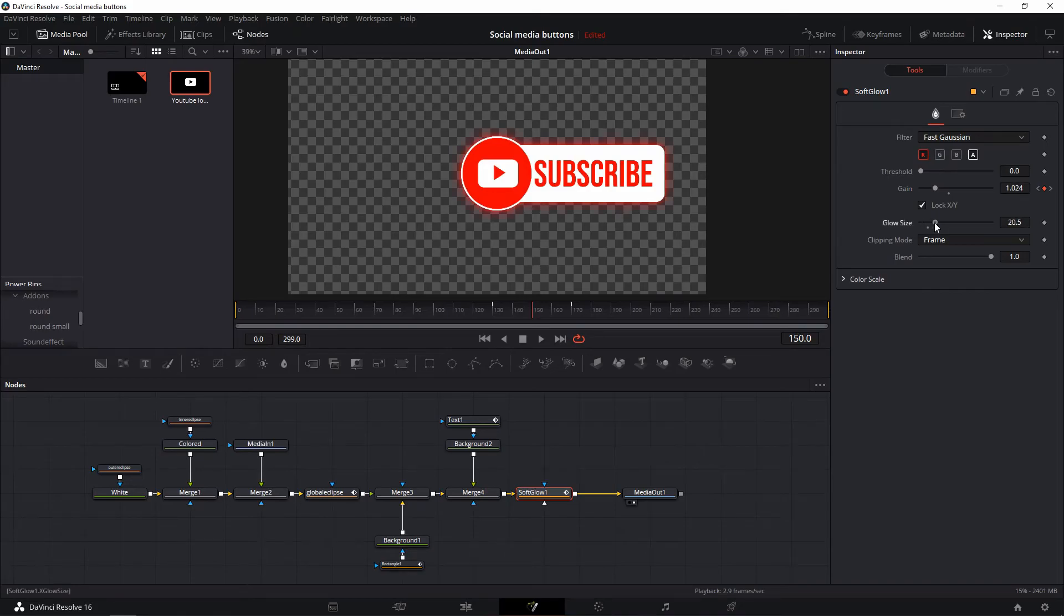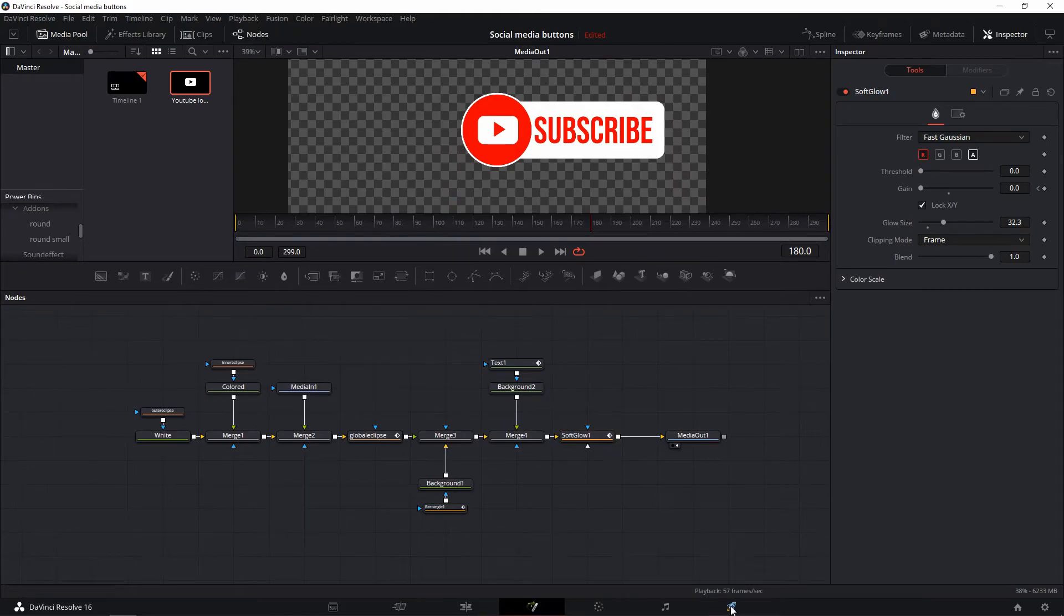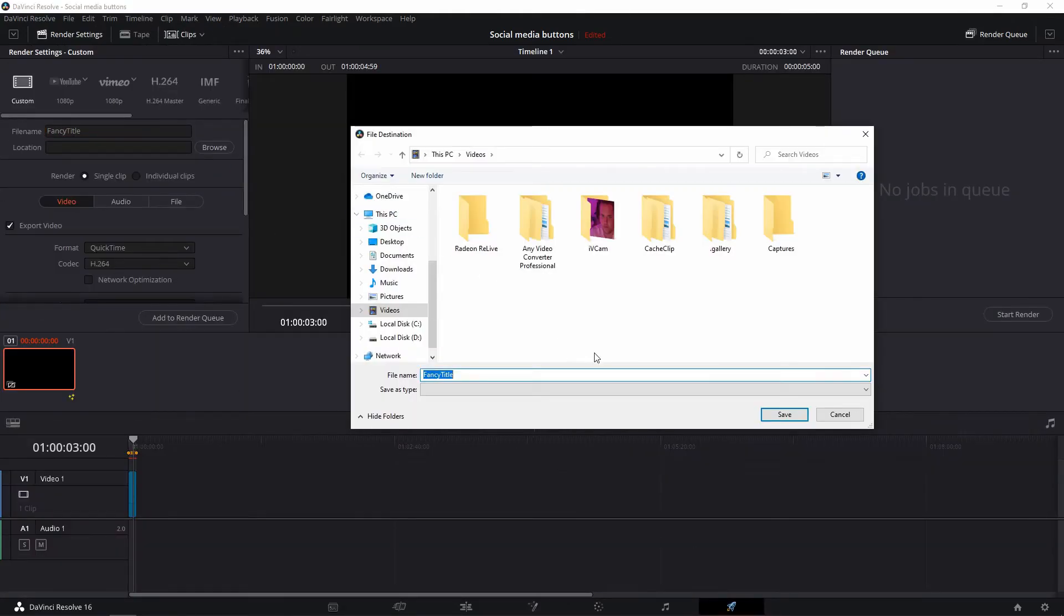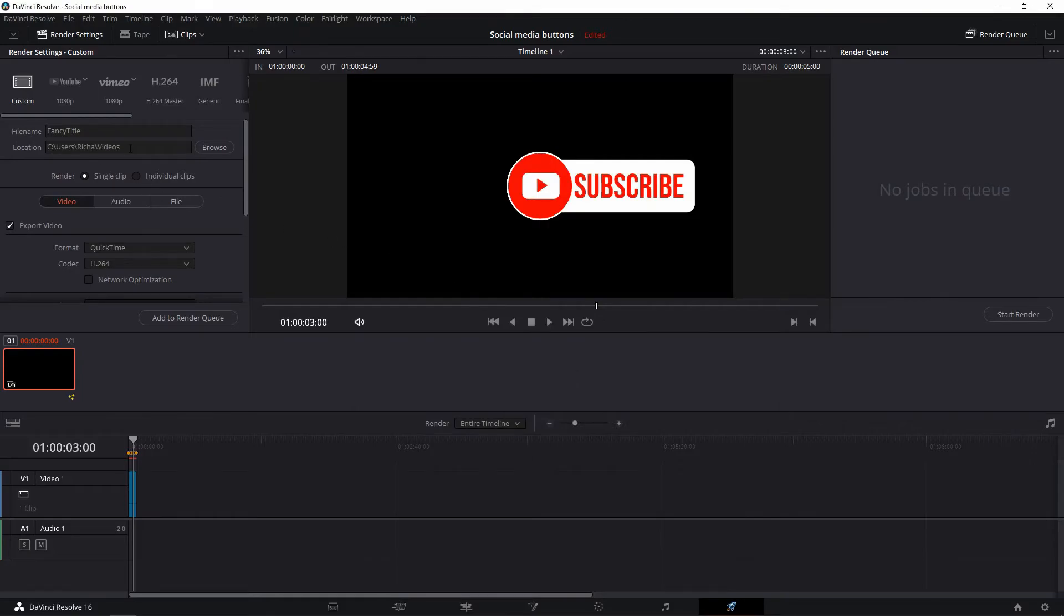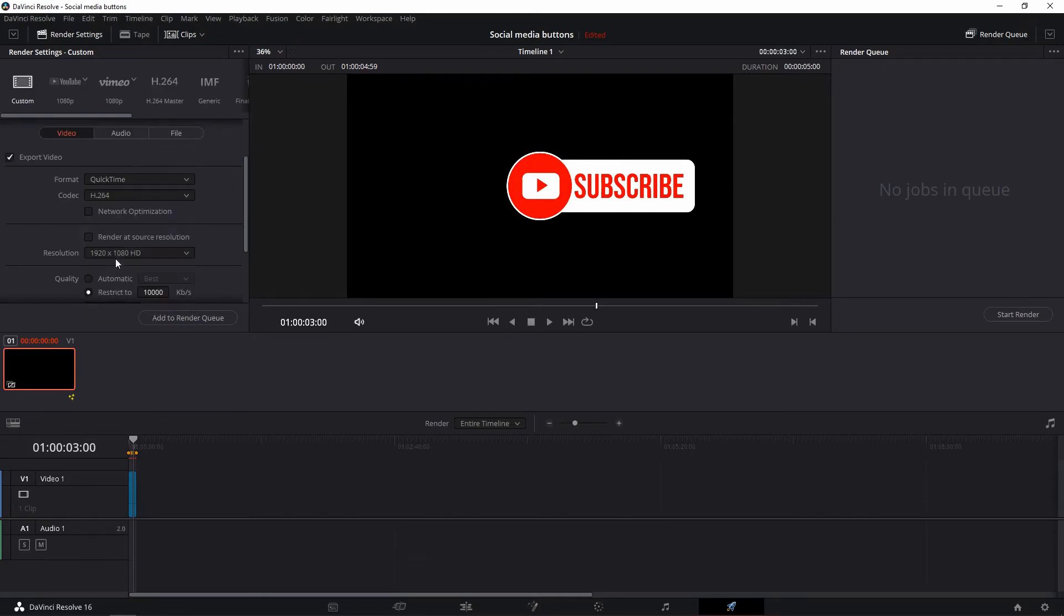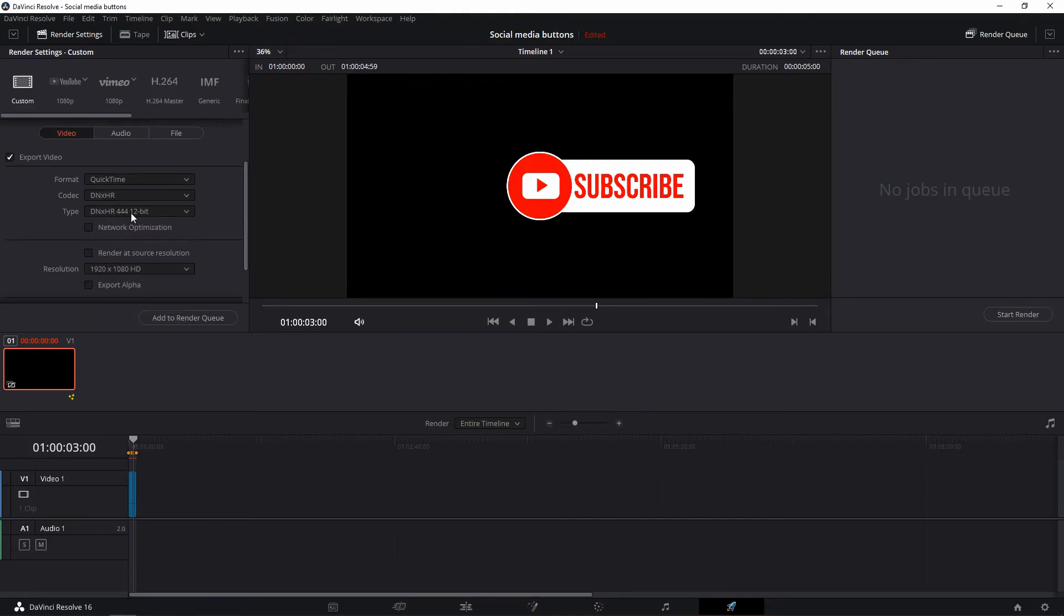Head to the delivery tab, give your file a fancy name and choose a folder you can find it in afterwards. Make sure to activate individual clips, set the format to QuickTime, the codec to DNxHR, and the type to DNxHR 444 12 bit.